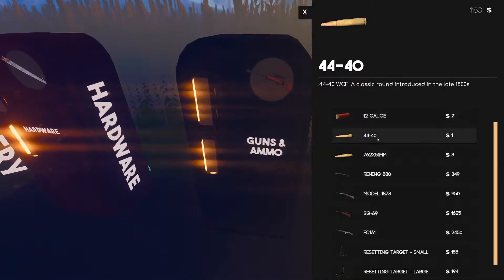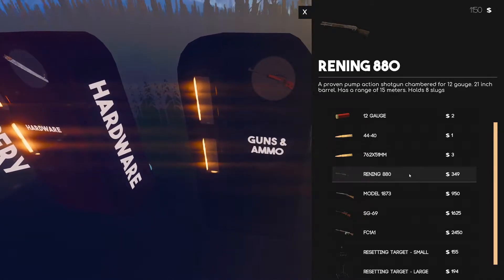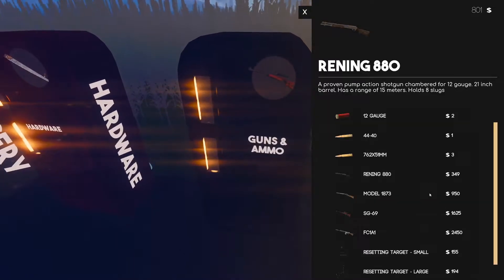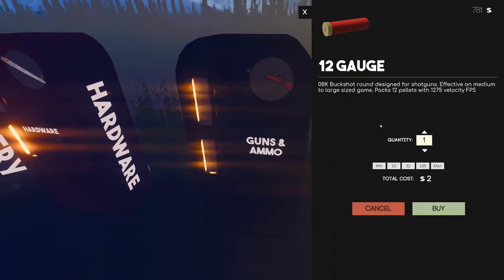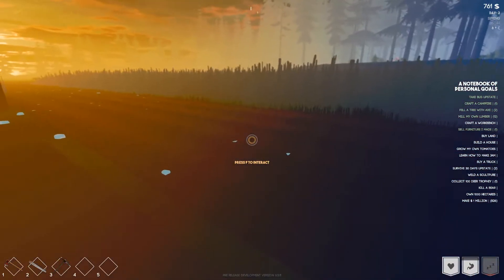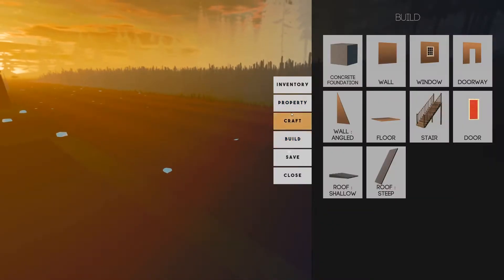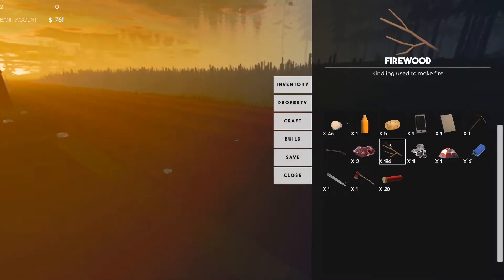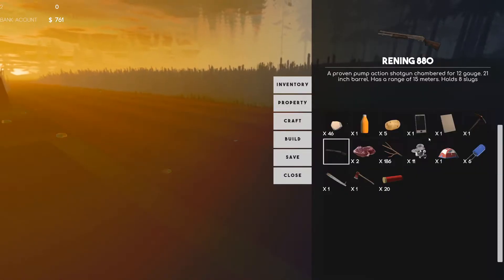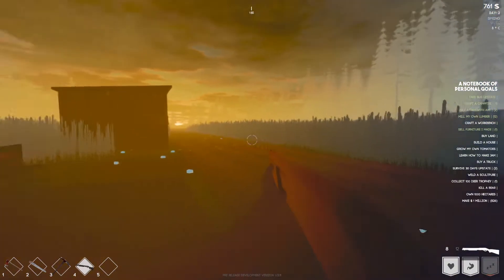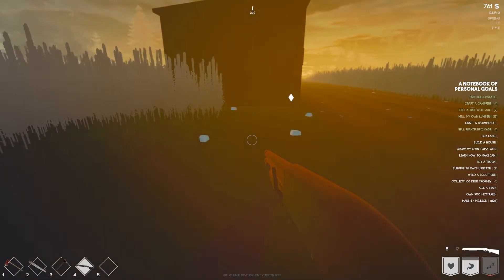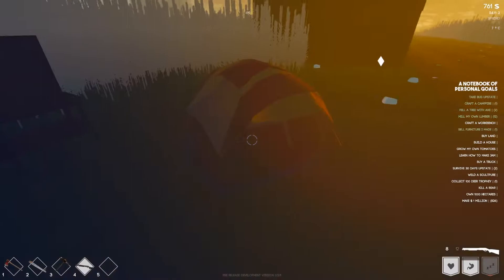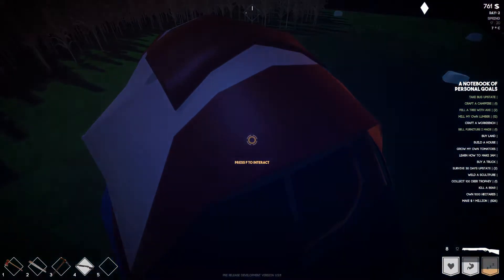Let's go ahead and get ourselves a gun because I'm scared. Running has a range of 15 meters, holds eight slugs. Like that. Buy 20, let's go ahead and hot bar. Where is our shotgun? Hot bar that. Okay we have guns, we have guns, yes. Let's go ahead and use our, okay. Take a nap.